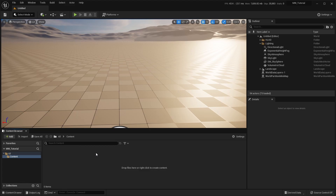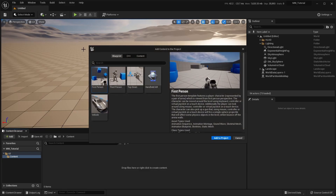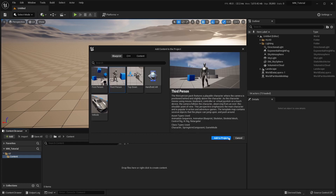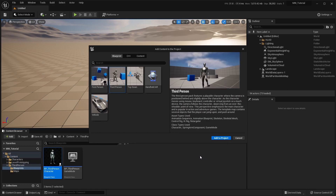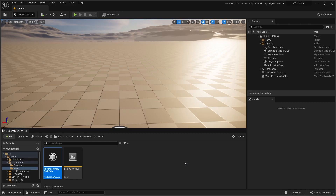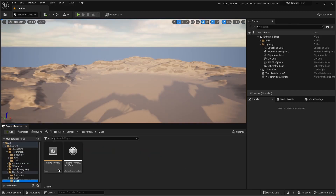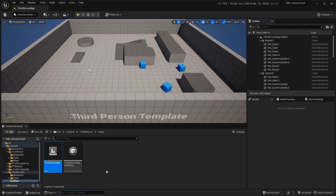Now let's see how we can use the MultiWorld plugin to switch between two completely distinct types of games. For the first game, we'll use the standard third person template, and for the second game, we'll use the first person template. We'll use the third person map as the main world. The main world is a level loaded and managed by Unreal Engine, while secondary worlds are levels managed by the MultiWorld plugin. Only the main world is network replicated.